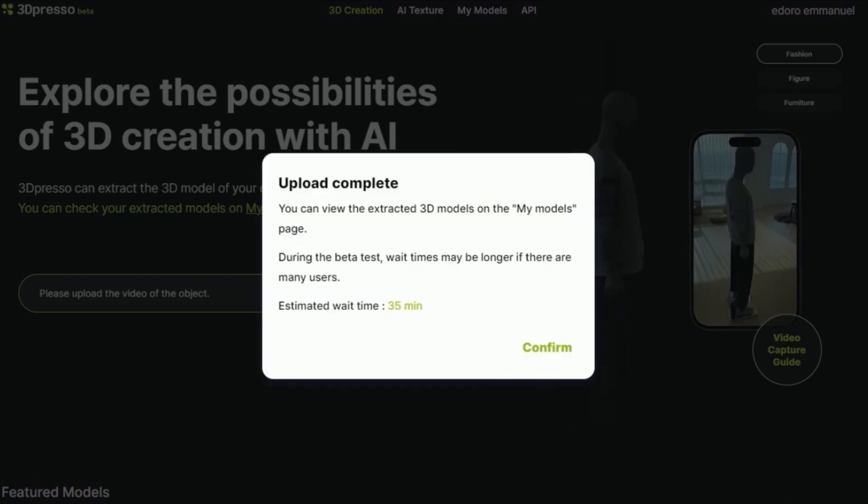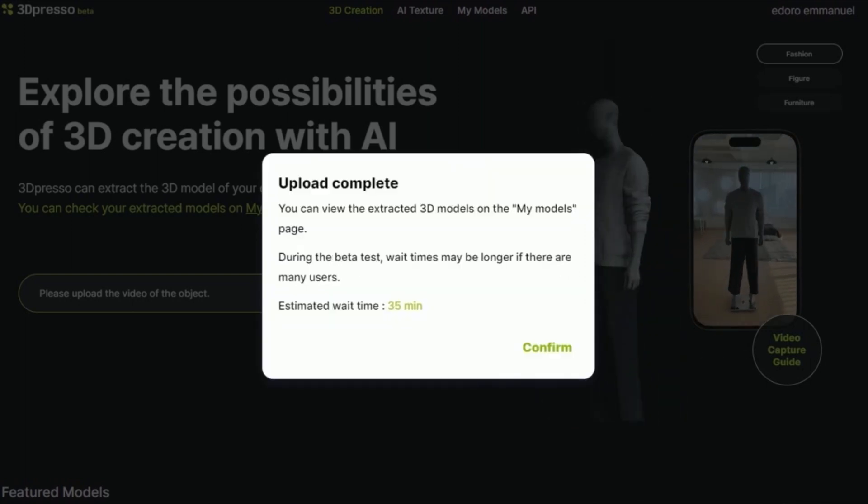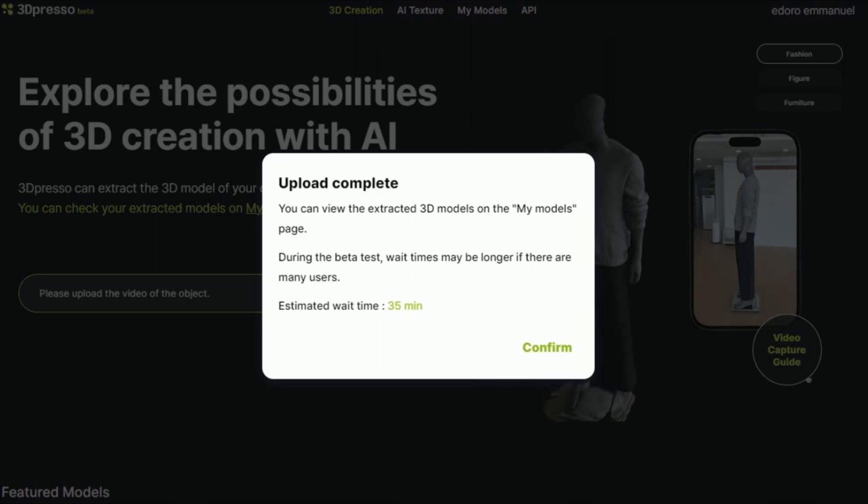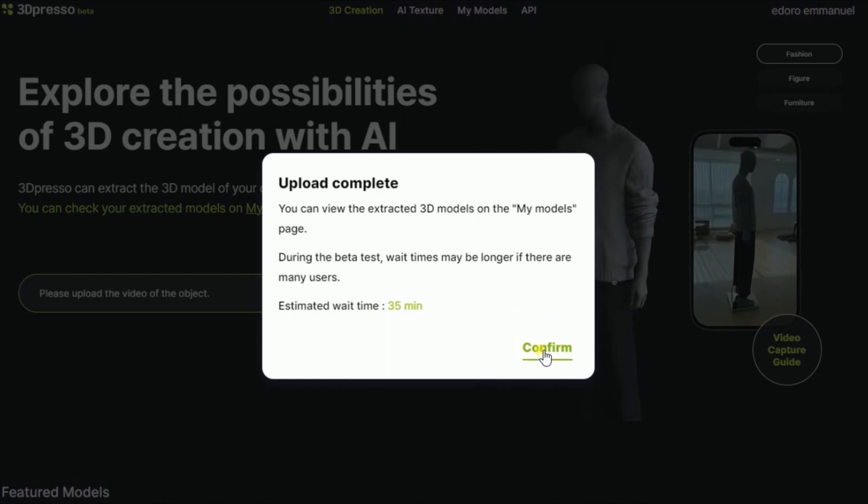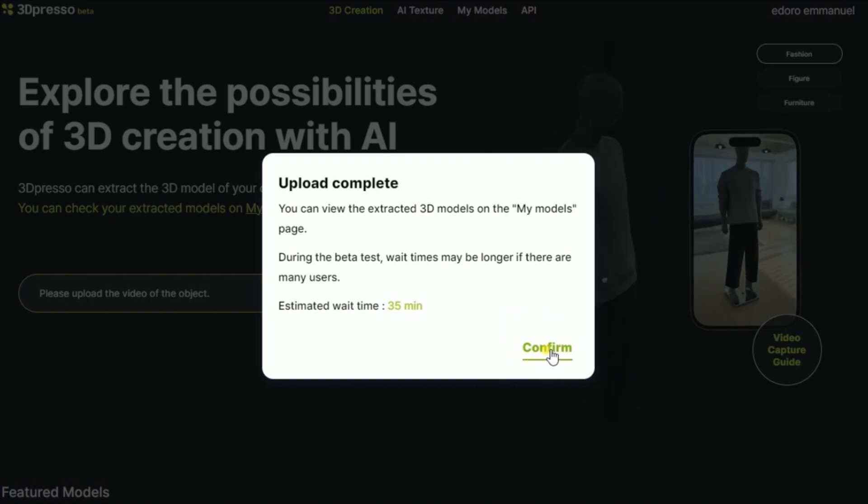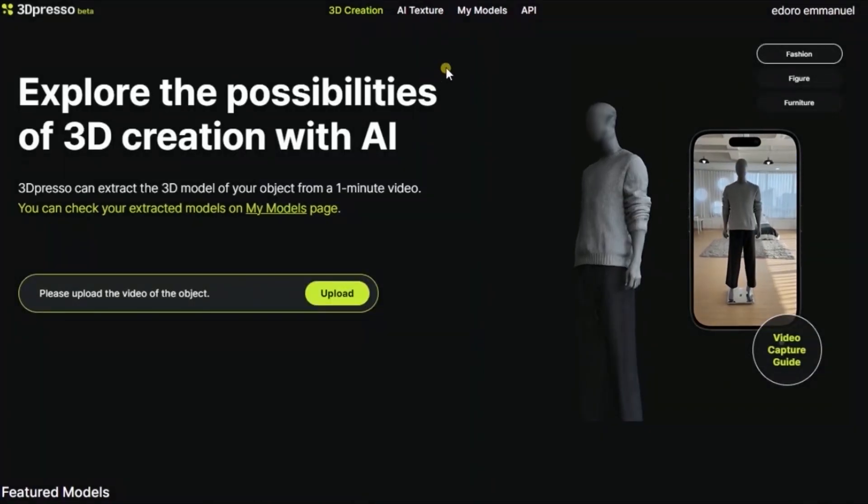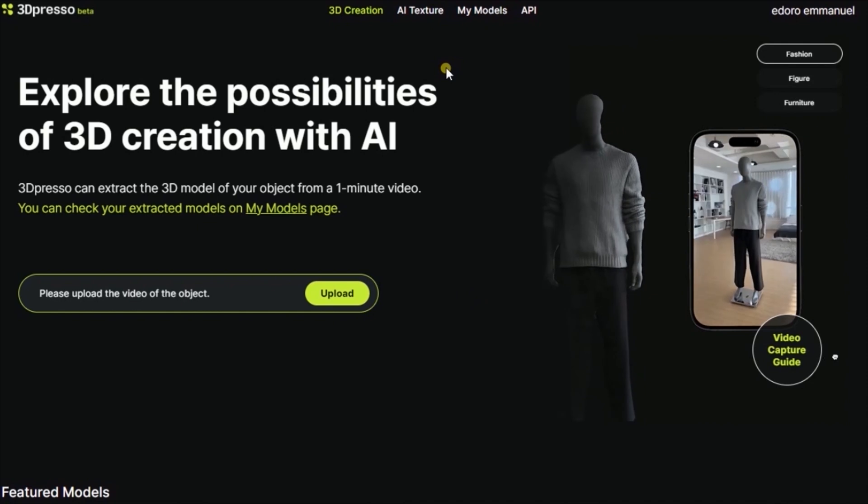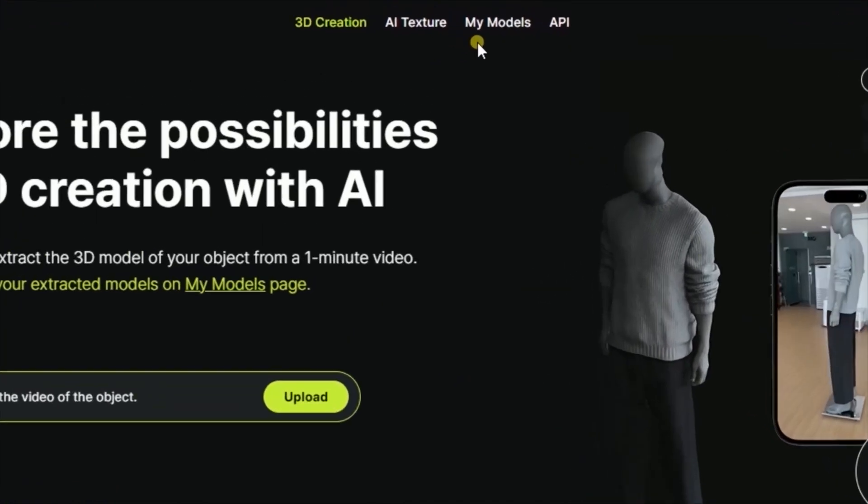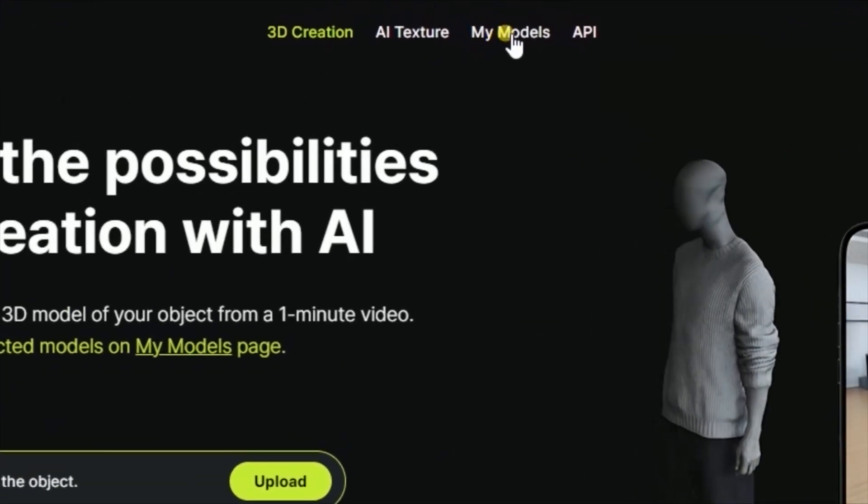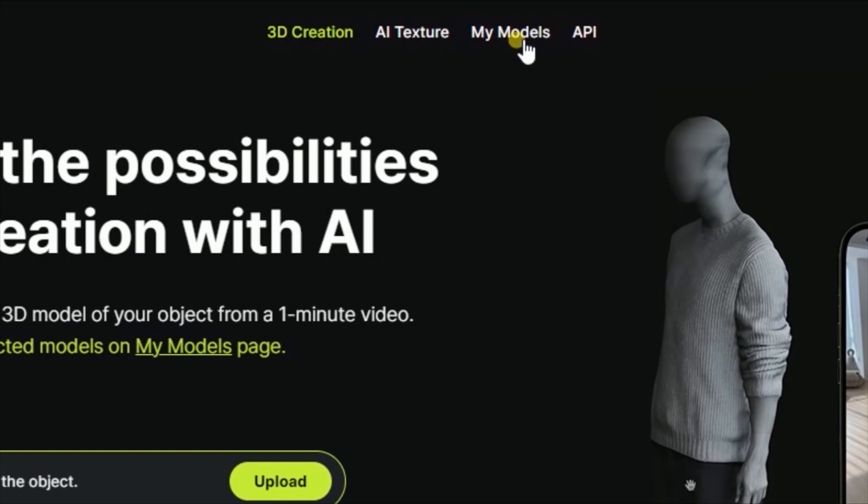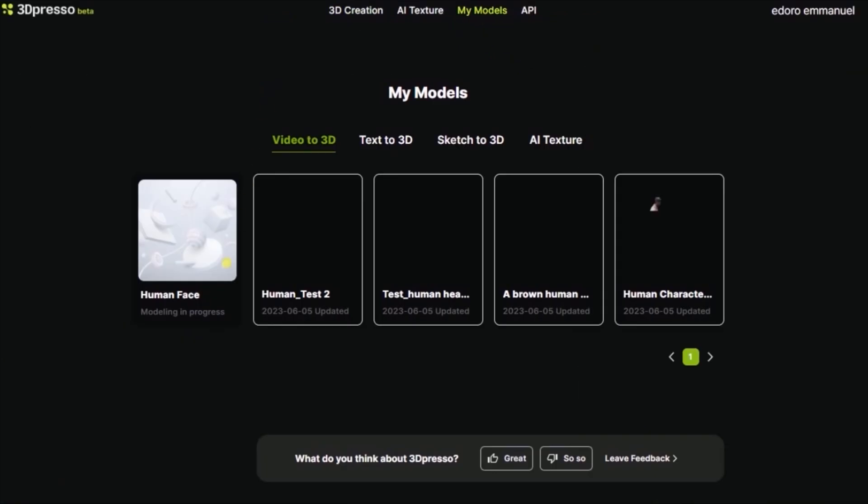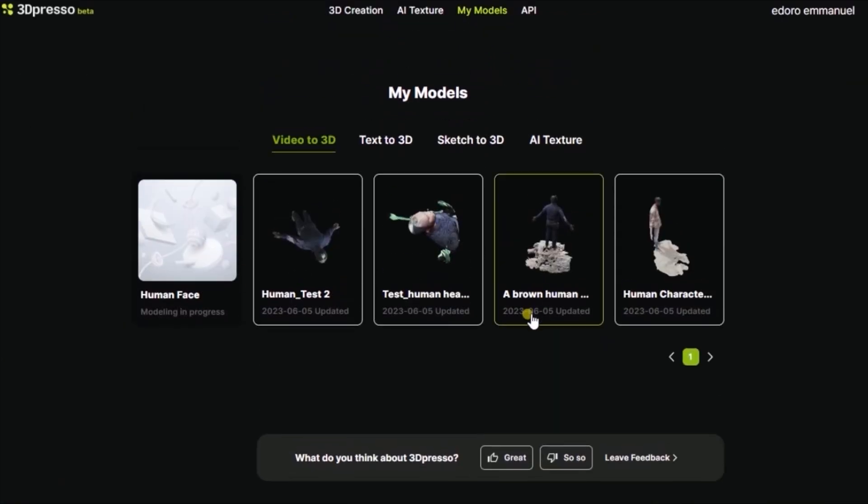Okay guys, so the video has finished uploading and estimated wait time is 35 minutes. So I'm going to confirm for the upload. In order for you to see the result of the video, you need to come to where it says My Model. As you can see, the video is in progress. Once the processing is completed, we'll come back.